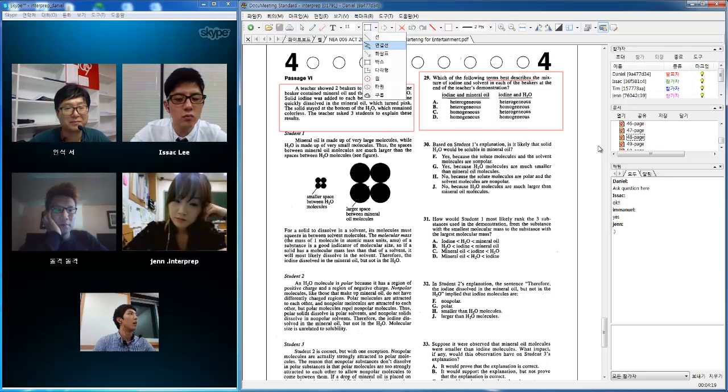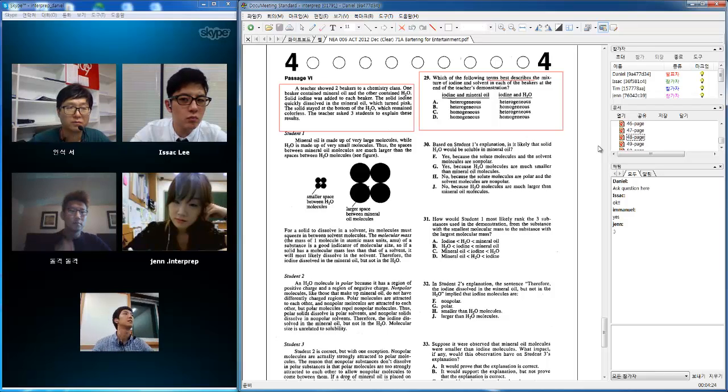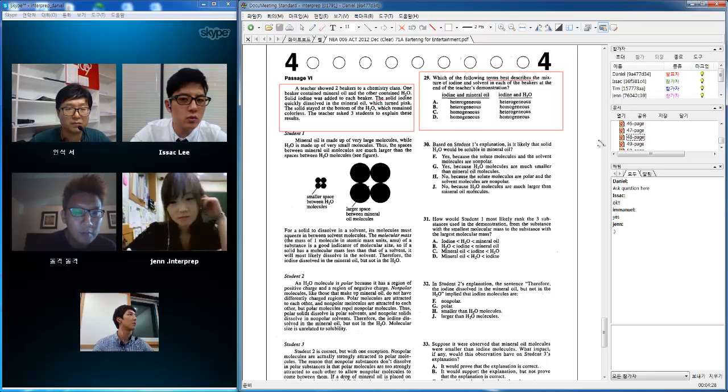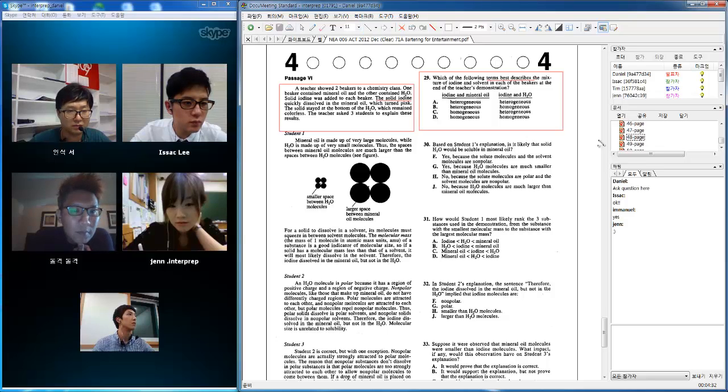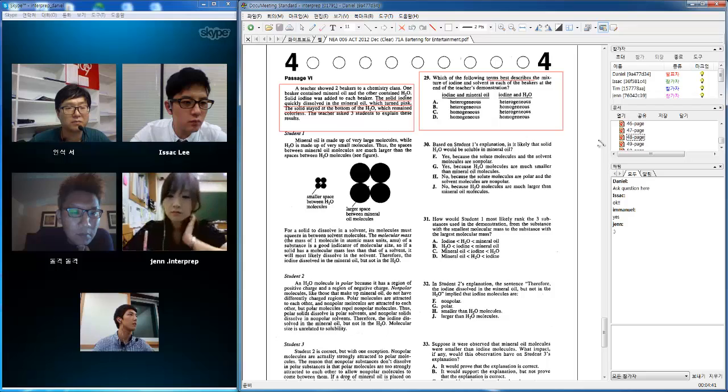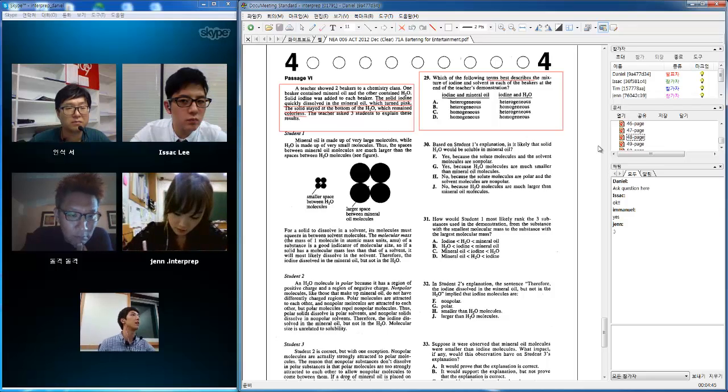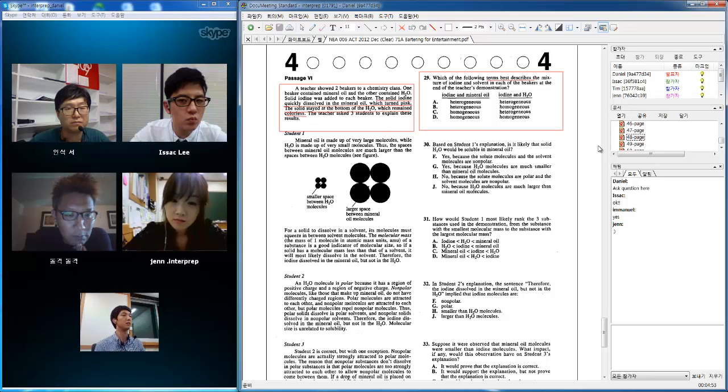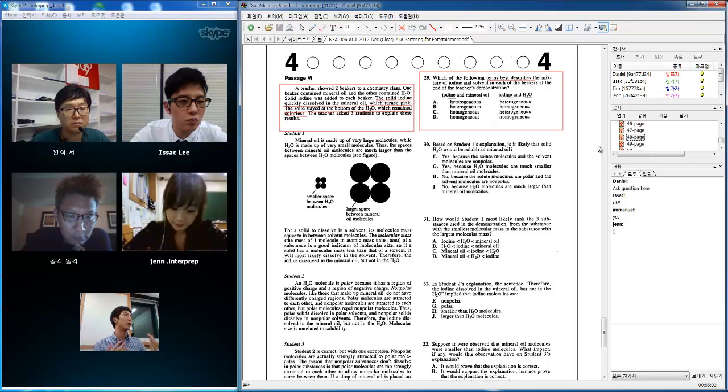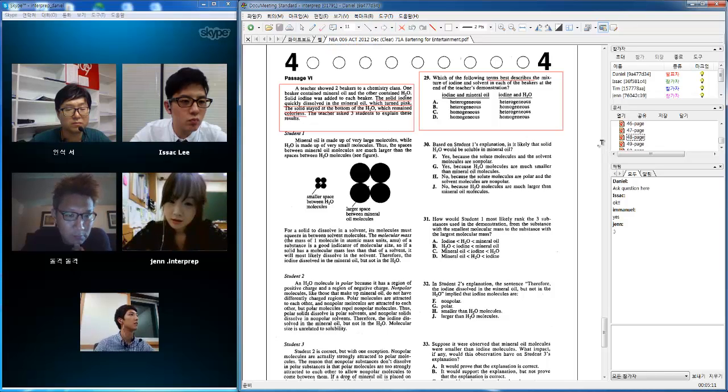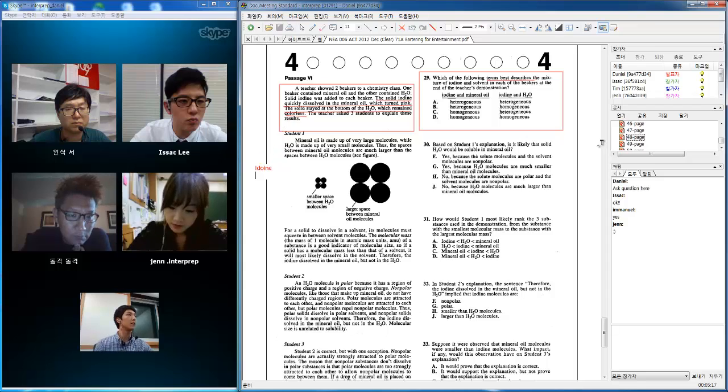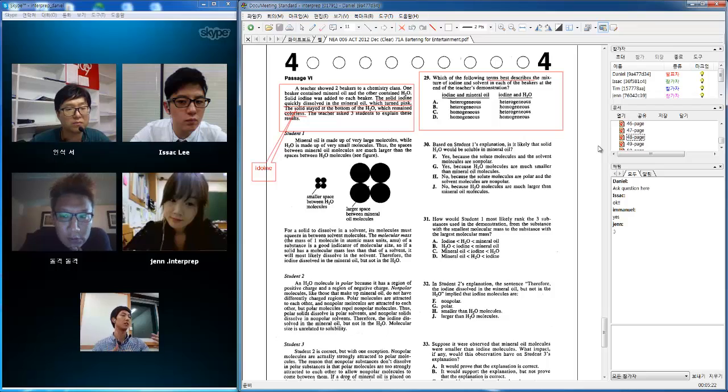Can you guys see the key part of this passage? The key part is the solid iodine quickly dissolved in the mineral oil which turned pink, and the solid stayed at the bottom of H2O which remained colorless. So by this passage, you can tell that the solid iodine, which is the solute, dissolved quickly, so therefore you can't really tell the difference between the mineral oil and the iodine, so it is homogeneous all throughout the solution. But in the case of H2O, which is water, the solid stayed at the bottom - the solid means iodine - so you can tell different parts of the solution, so therefore it is heterogeneous. Correct?